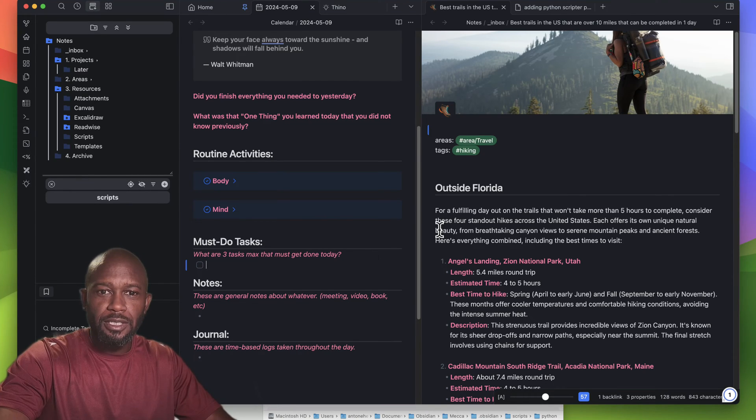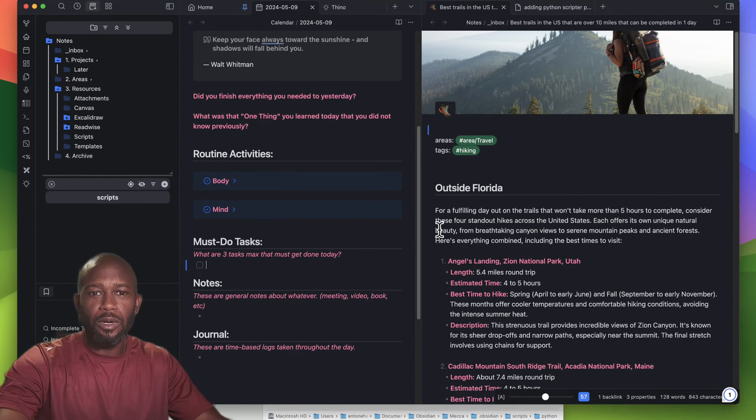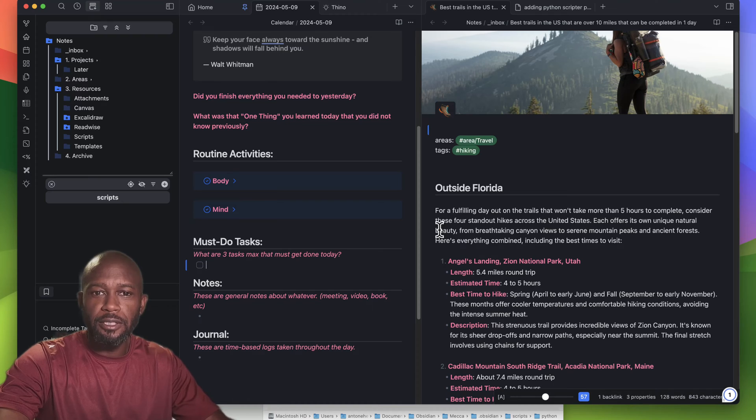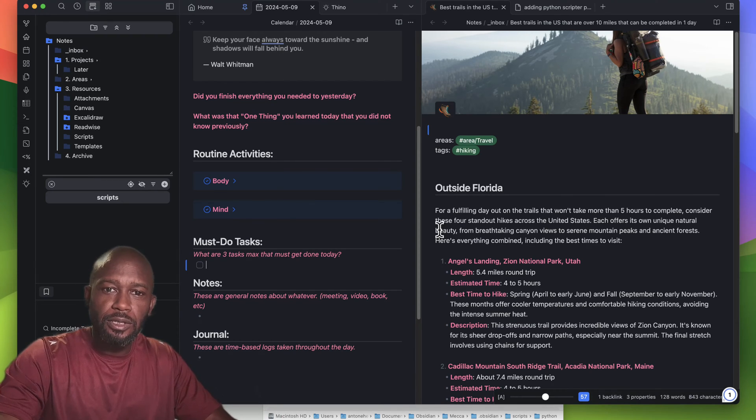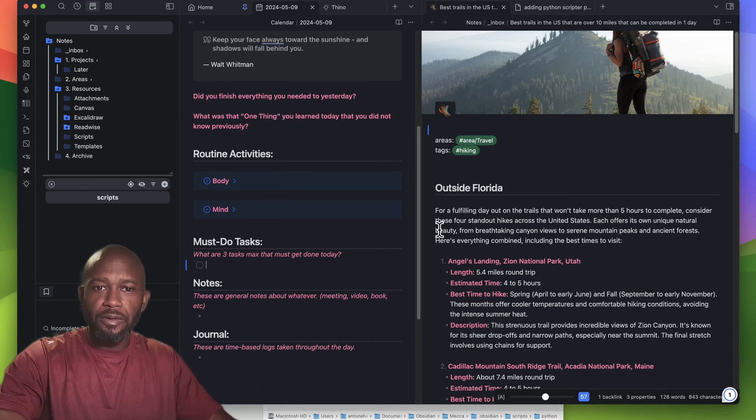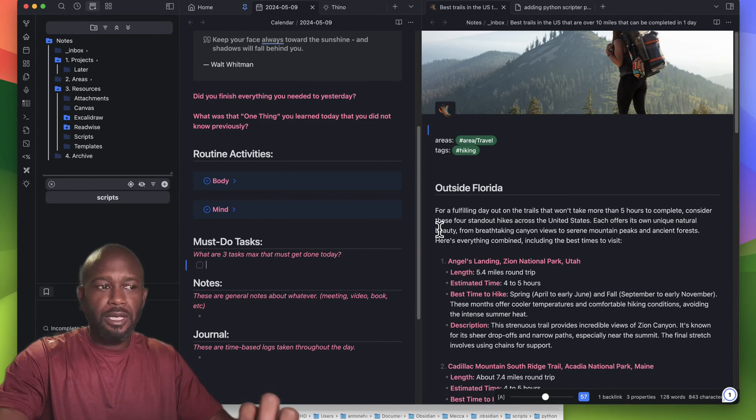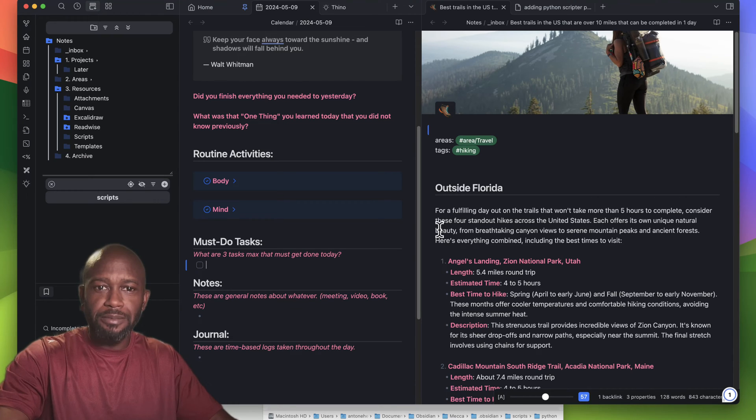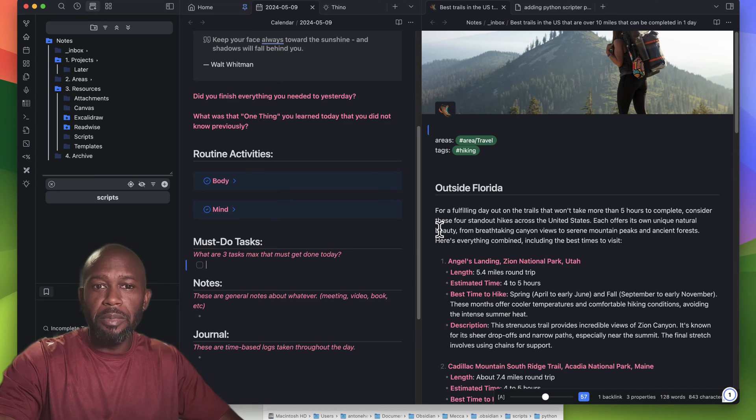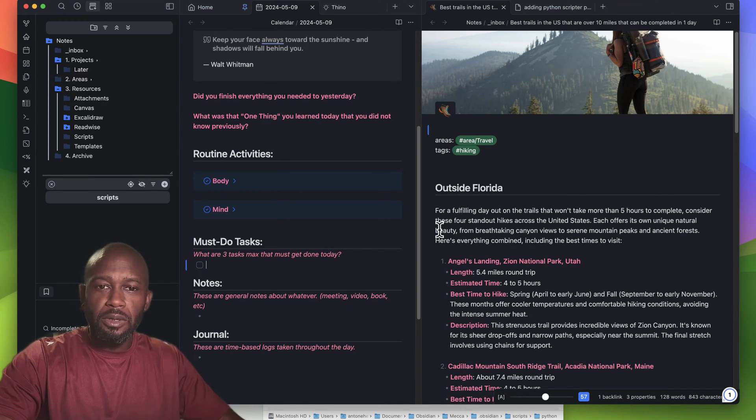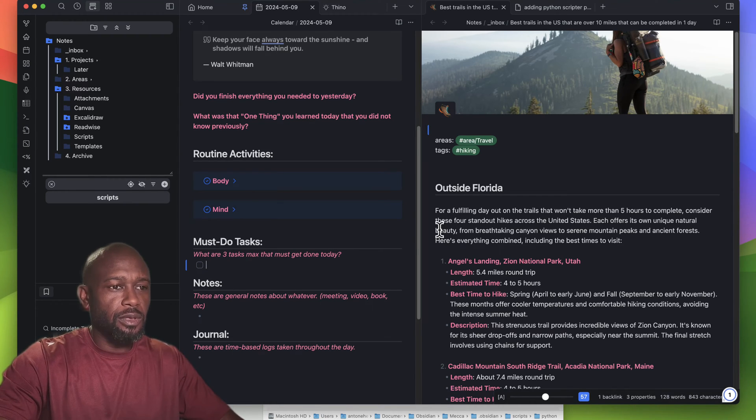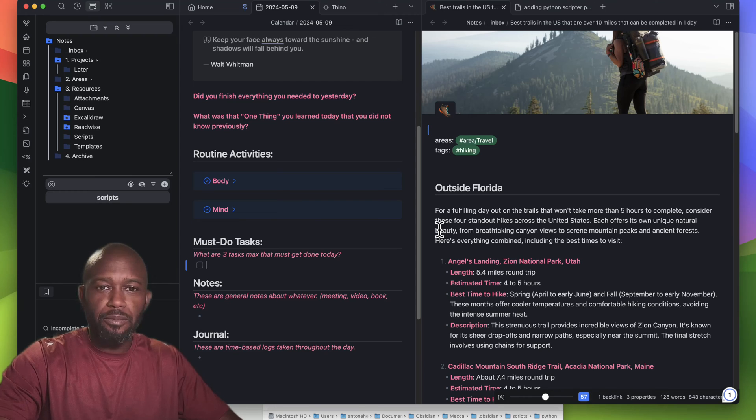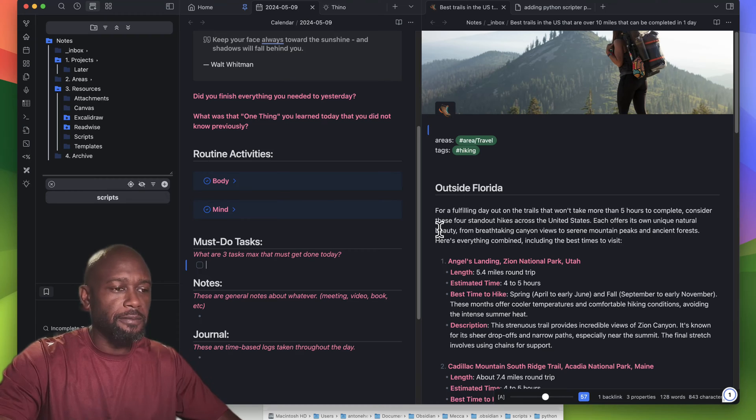Hello everyone, this is Anton. In today's video I want to get into the Python Scripter plugin. This plugin is carrying over from a previous video where I was taking tasks from Obsidian and creating tasks in the Reminders app. I'm using this plugin to run Python scripts within Obsidian, and I think it's pretty useful if you're into Python and extending Obsidian using Python.